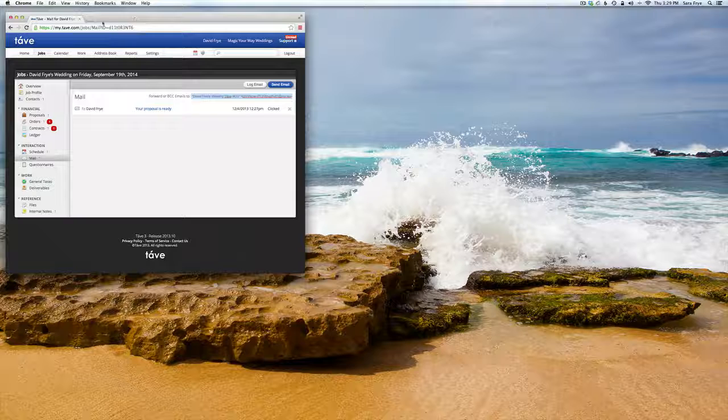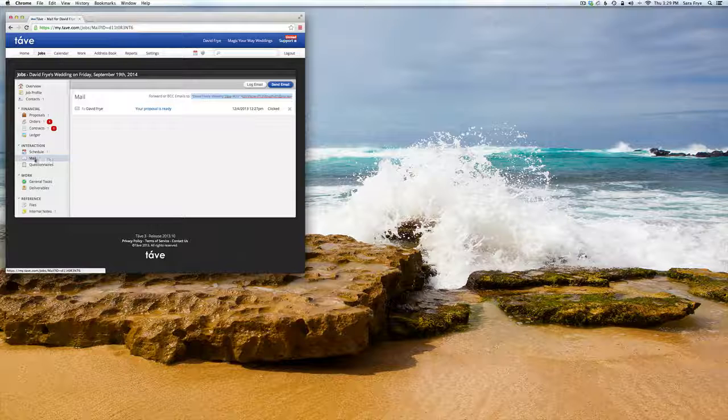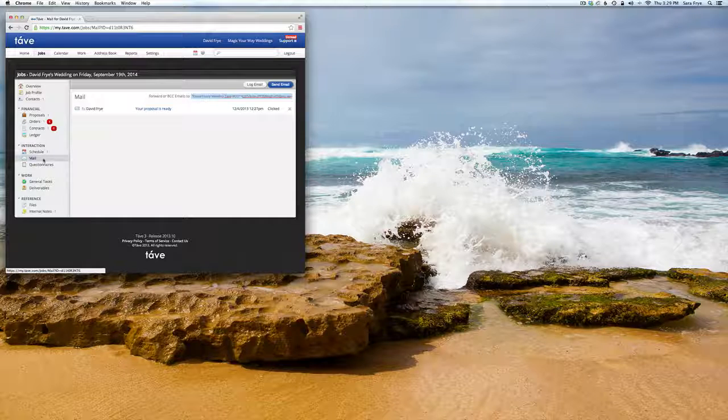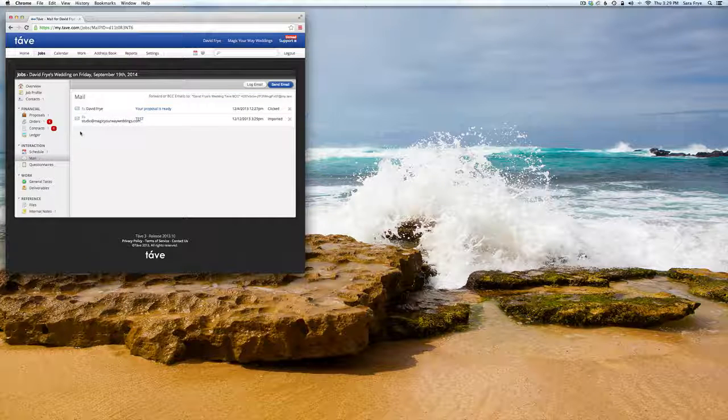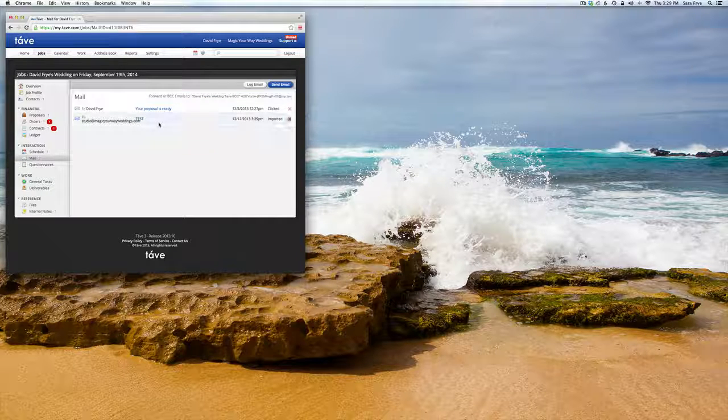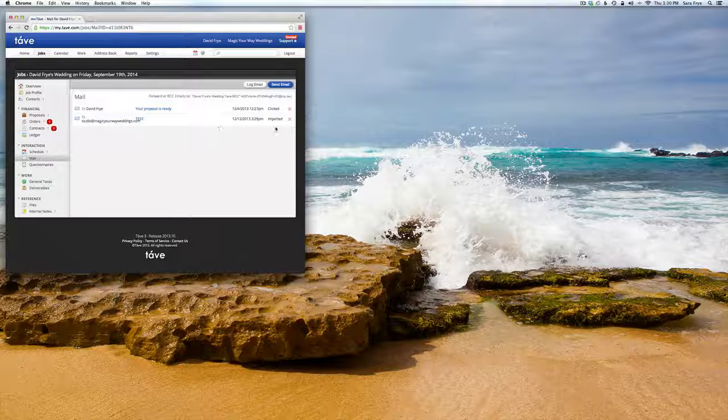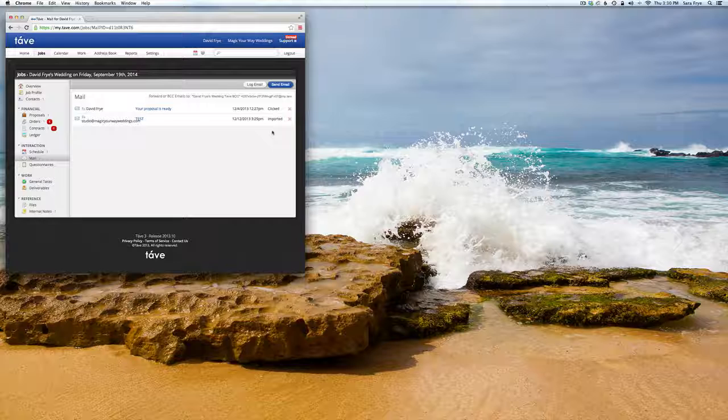So now if I go back to Tave and I just click on mail again just to refresh that, you can see another email's there and that is the test and it was imported.